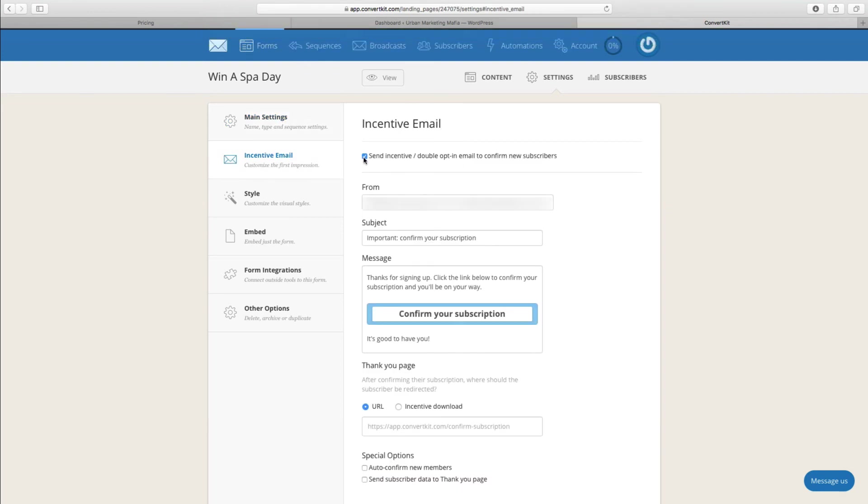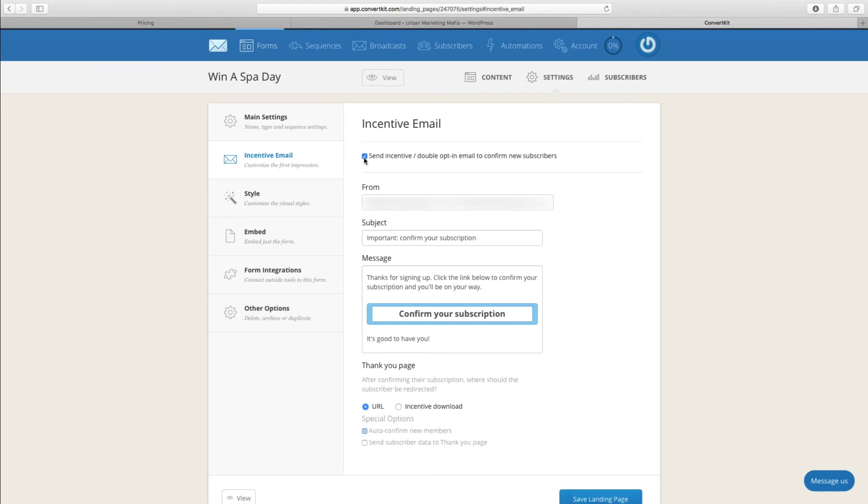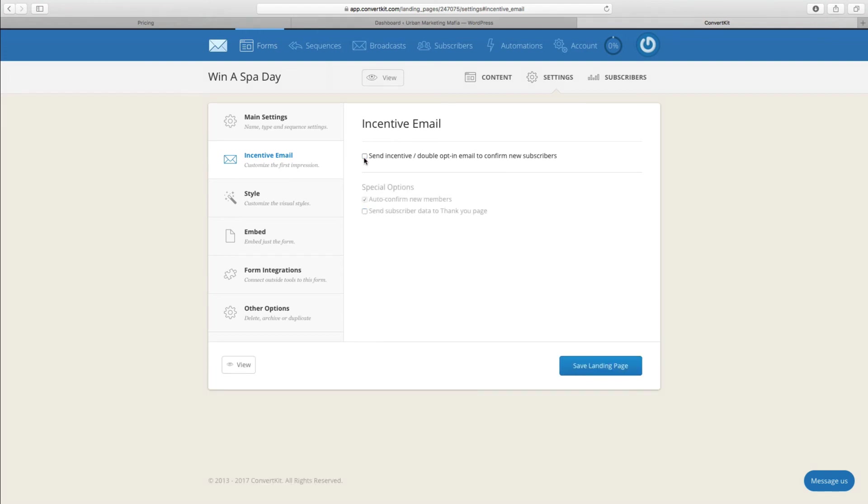First here we get an opportunity of whether or not we want to make the client double opt-in. What that means is at the moment with this box checked, it means that when they input their details they will have to confirm their email before you can send them more emails. Or if you uncheck it, then that no longer is the case. I'm going to uncheck it for the purpose of this.